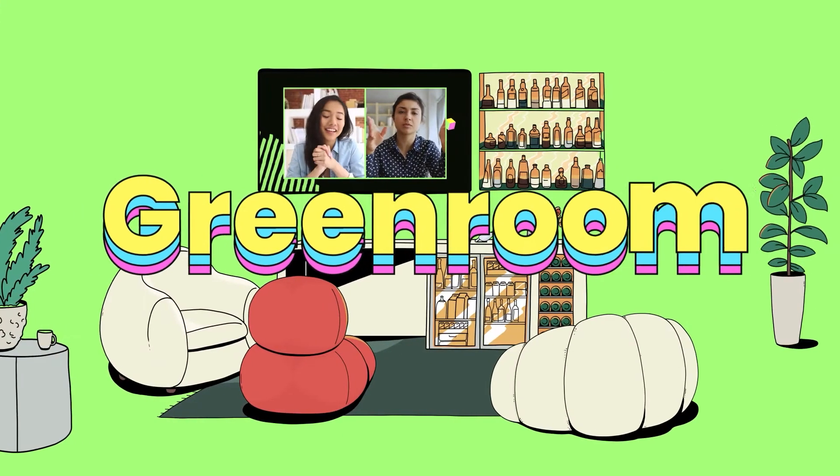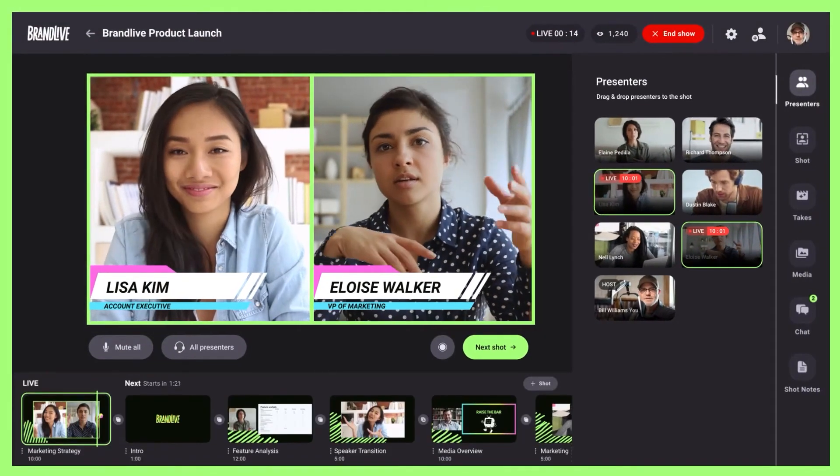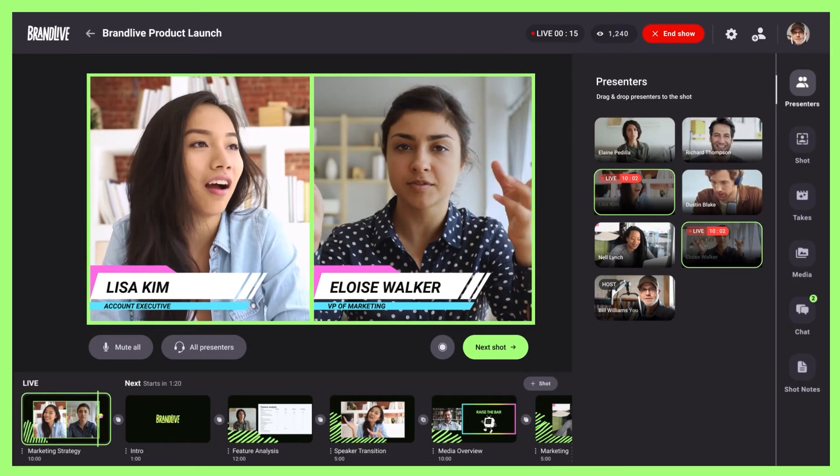BrandLive's identity is really around making everything that we provide to our clients feel like their own. You don't even know, from a viewer's perspective, that it's a BrandLive experience. The fact that the Vonage Video API can feel like your own — that's a huge part of it.